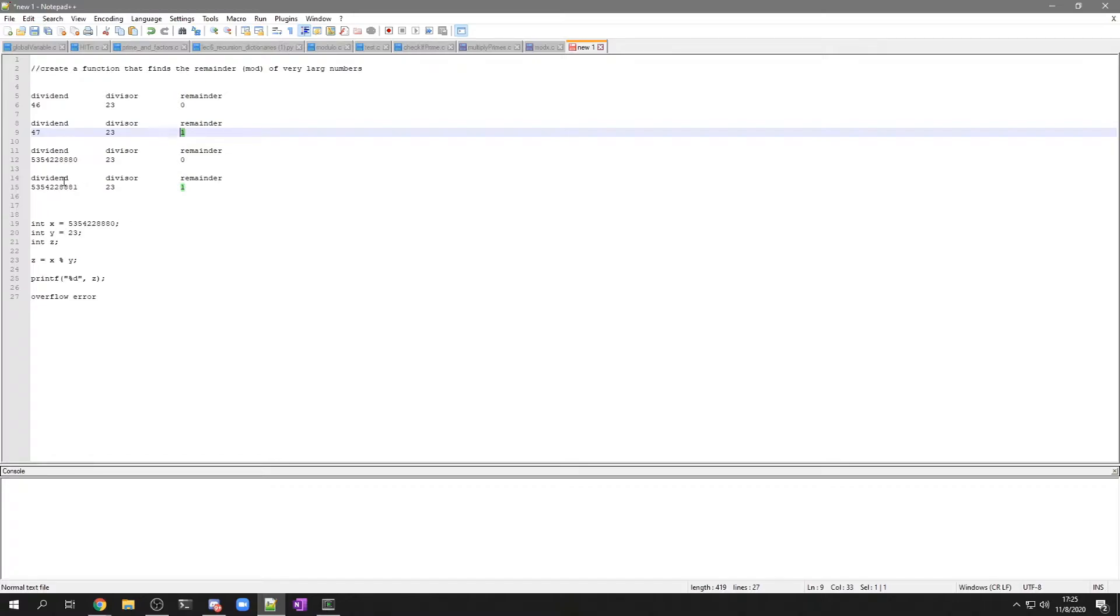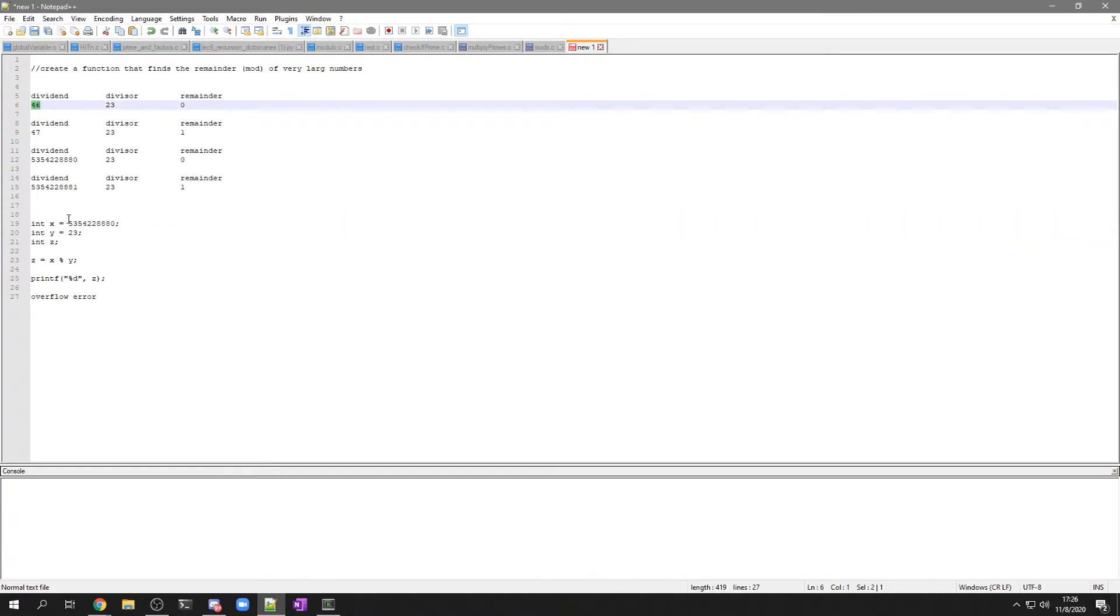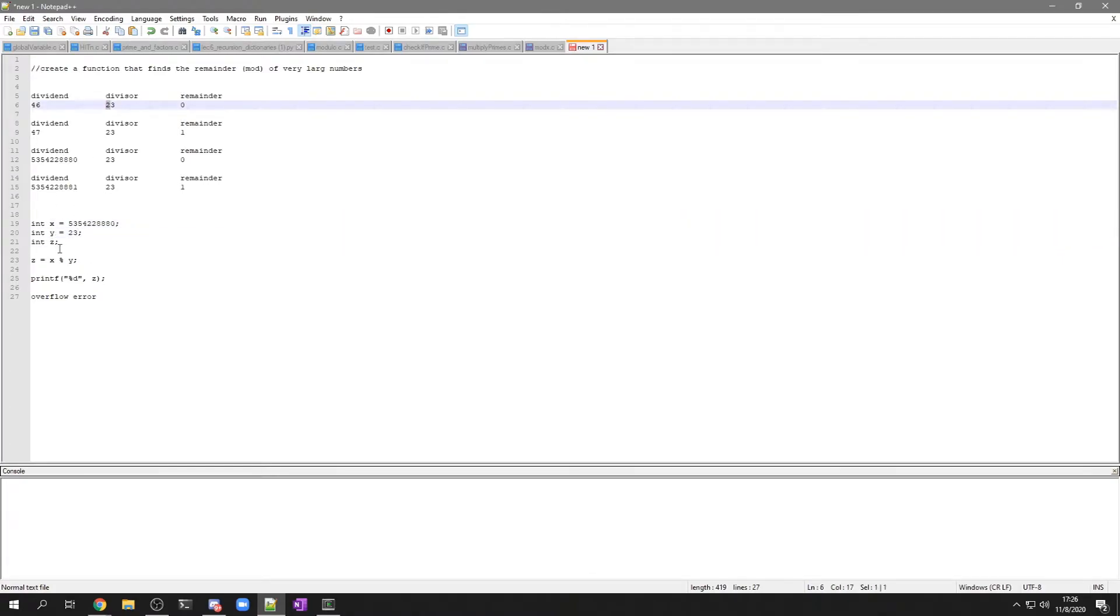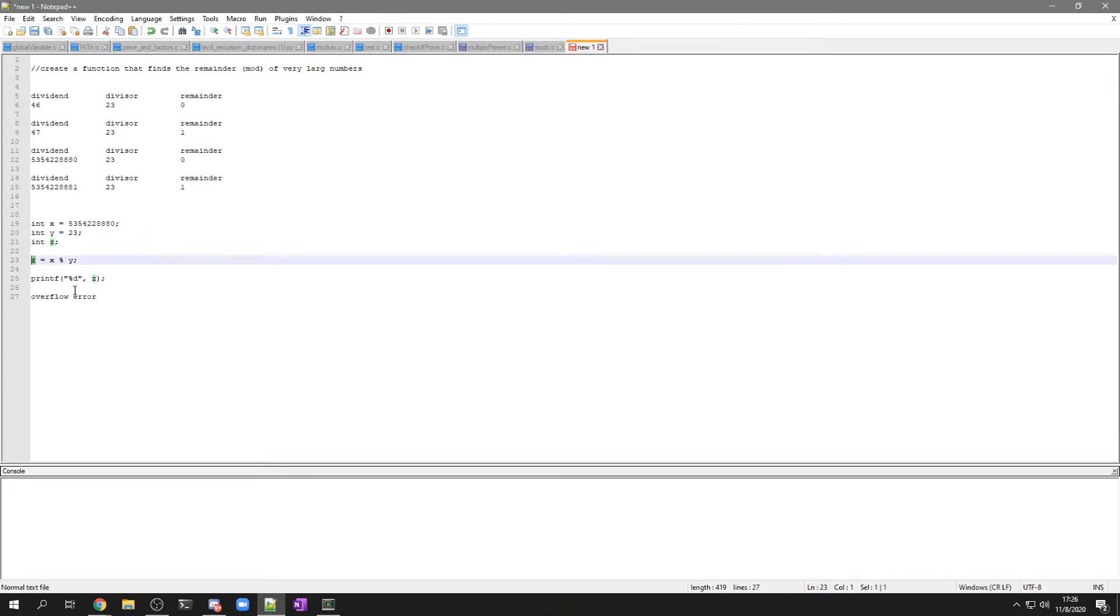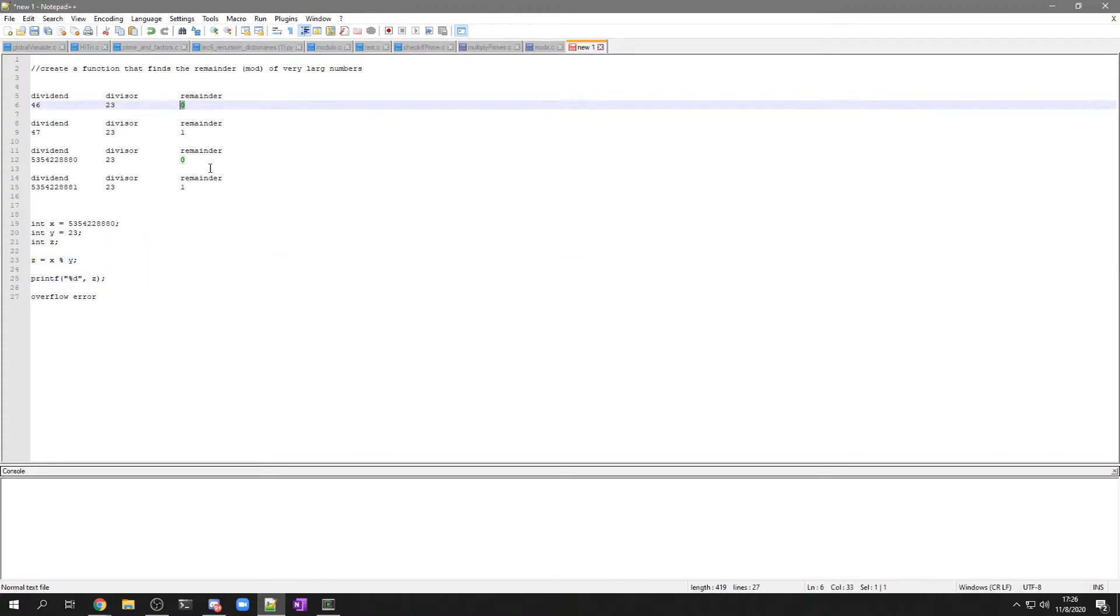And a program like this, you'd have integer x equals 46, integer y equals 23, and then integer z would be the remainder. You'd print z, you would get 0.